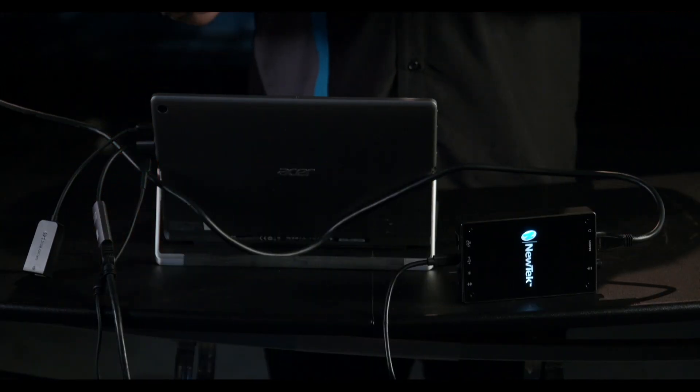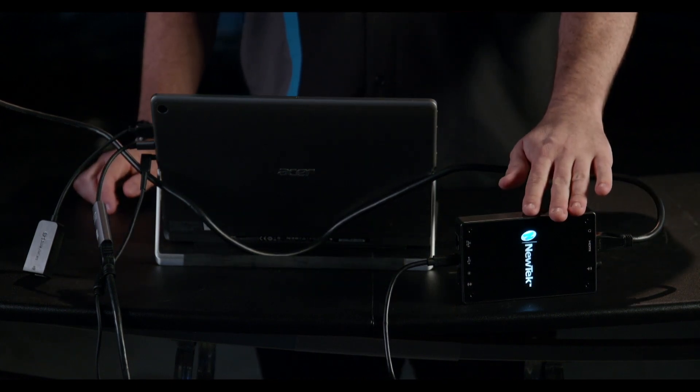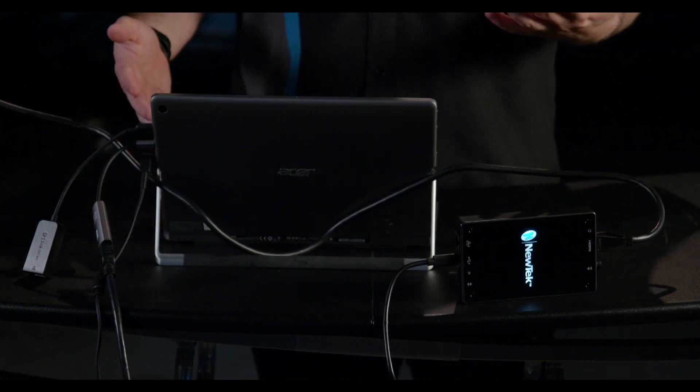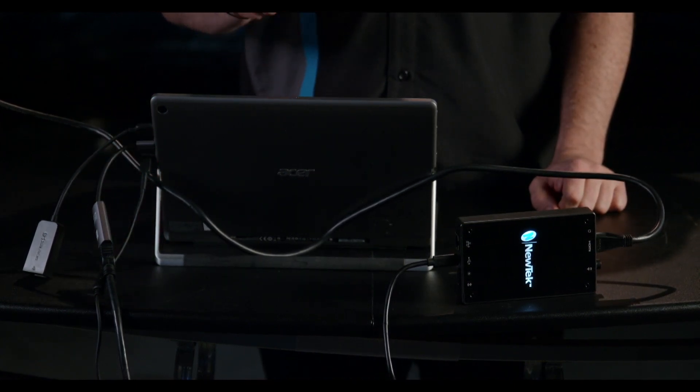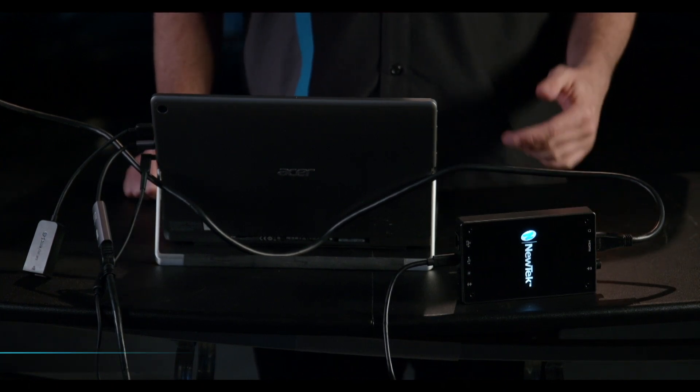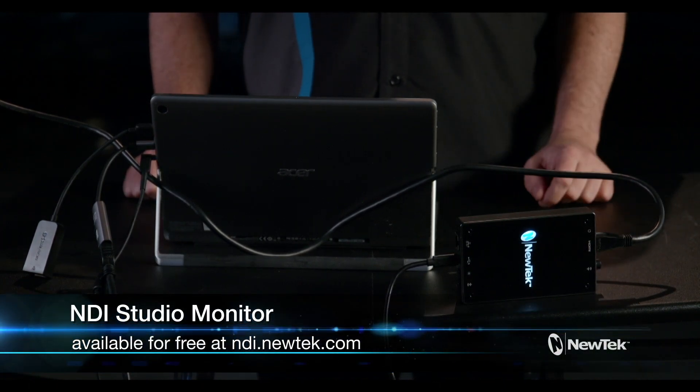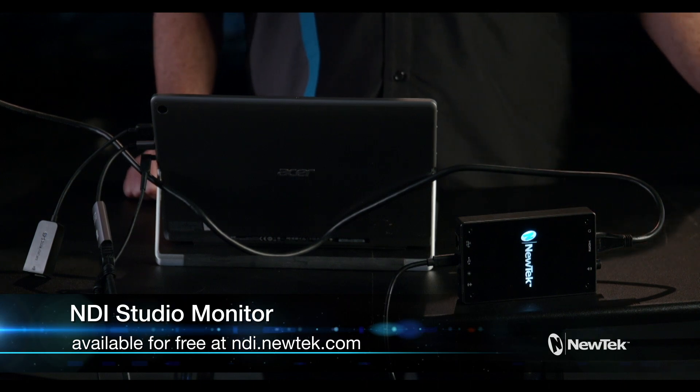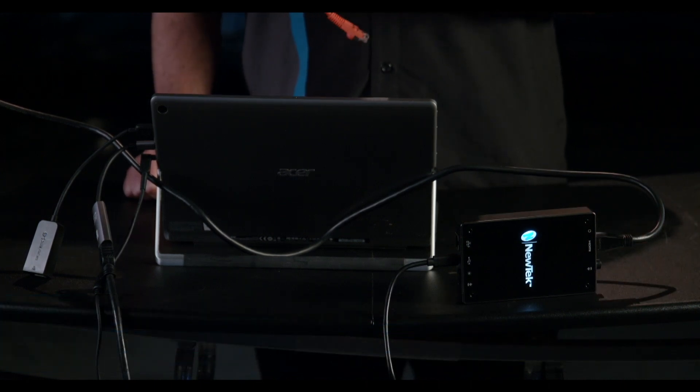To do this you'll need your Spark or NDI PTZ camera and a PC or Mac with NDI Studio monitor installed which you can get for free at ndi.newtek.com and a network cable.